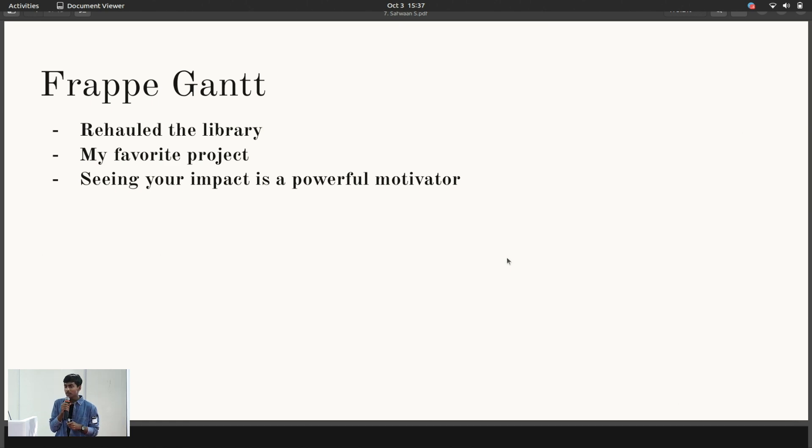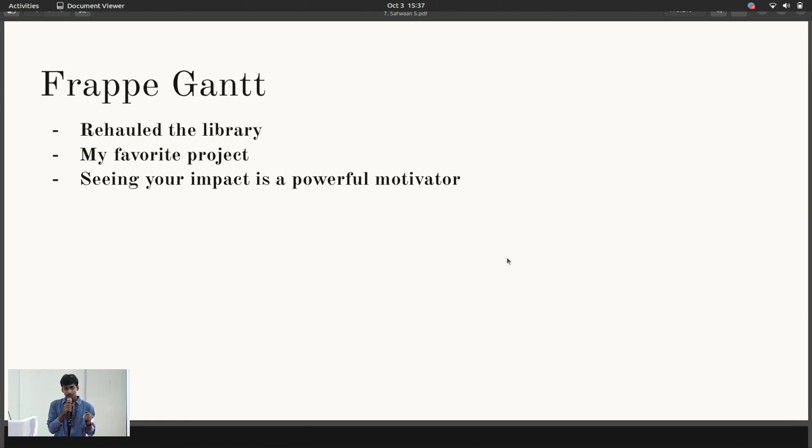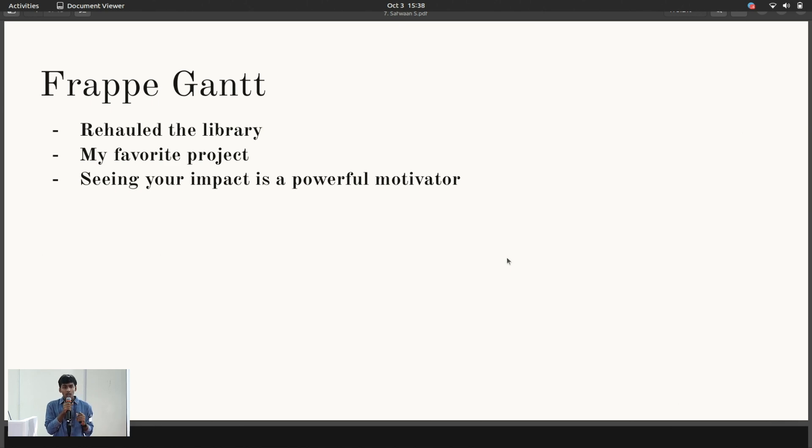Some of the other reasons behind me liking Frappe Gantt so much were unexpected, though. Seeing your work have an actual impact on some real human being's life just feels insanely good. Every time I clicked that wonderful close-issue button, someone told me that my work helped them. My heart swelled with happiness and pride, and I'd go and tackle the next issue with great fervor and motivation.